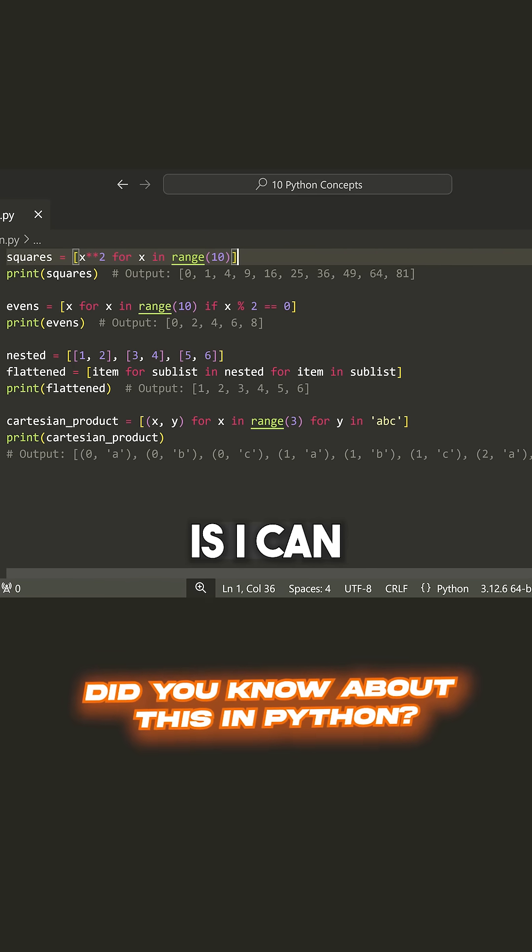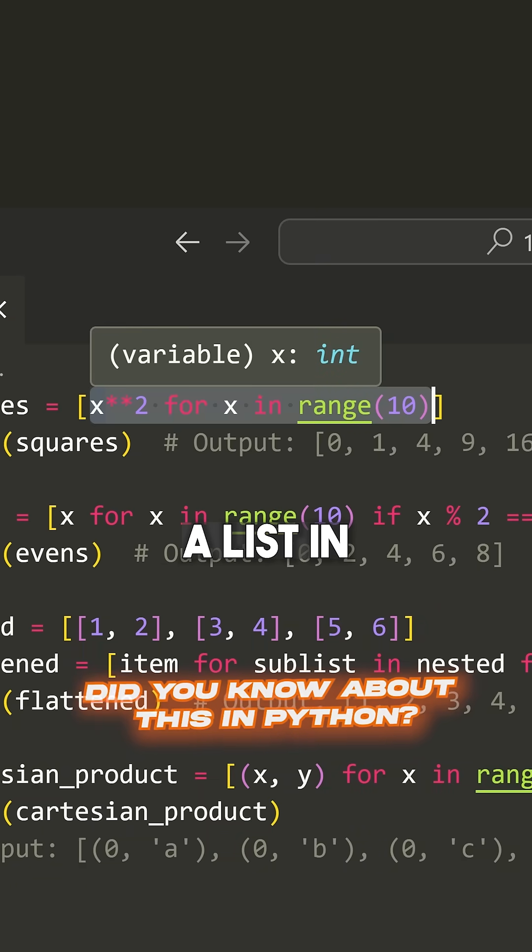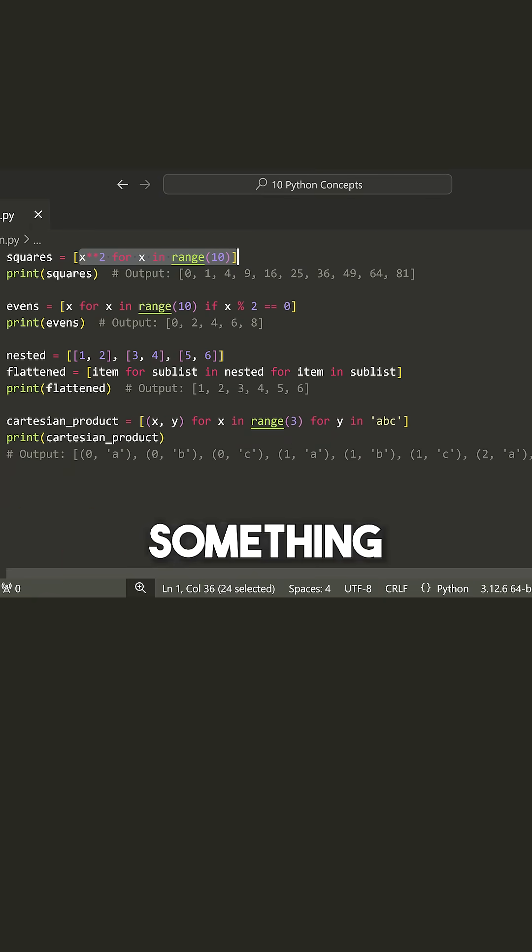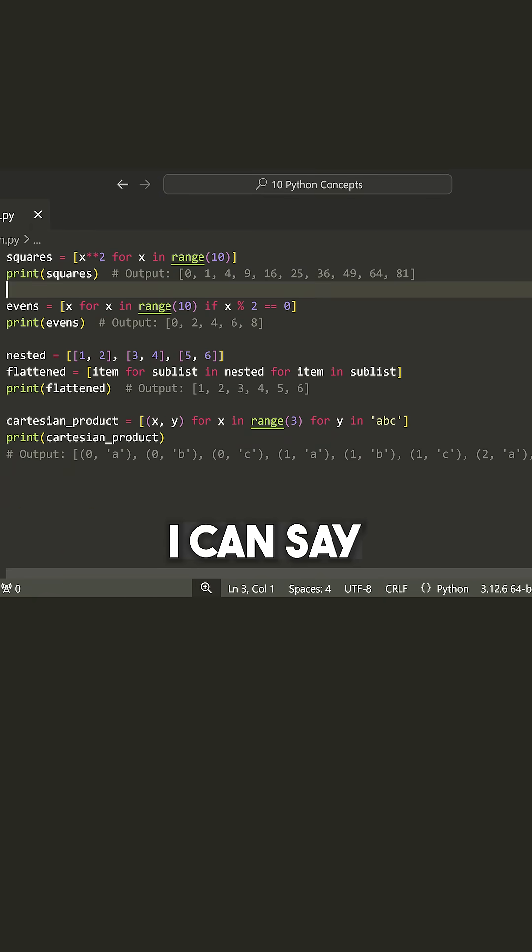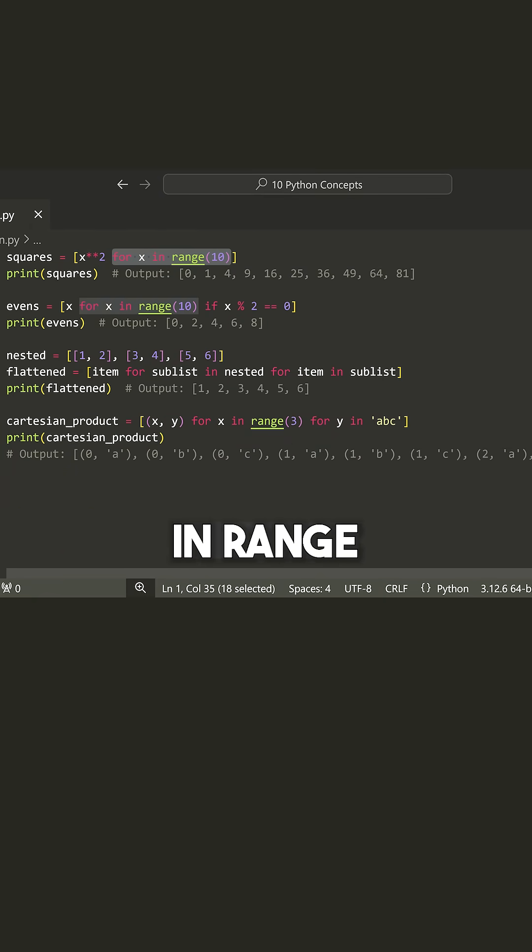Have a look here. What I can do is I can actually populate a list in place by writing something like this. I can say X squared for X in range 10.